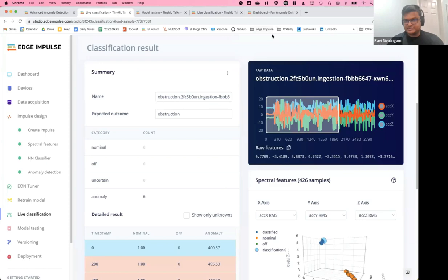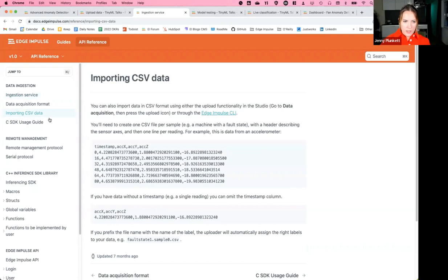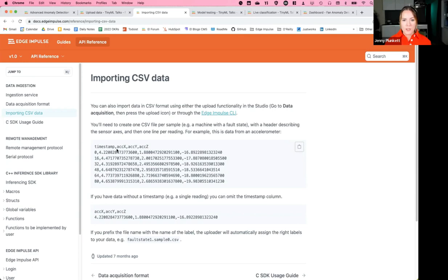Question: is there a specific format required for the CSV file for accelerometer data upload? Yes, there is a specific format — you can find it in our documentation under 'importing CSV data.' You can have a CSV file with or without a timestamp. If you need further assistance with the CSV format, please reach out at hello@edgeimpulse.com or post your question and we can help you get it properly uploaded.